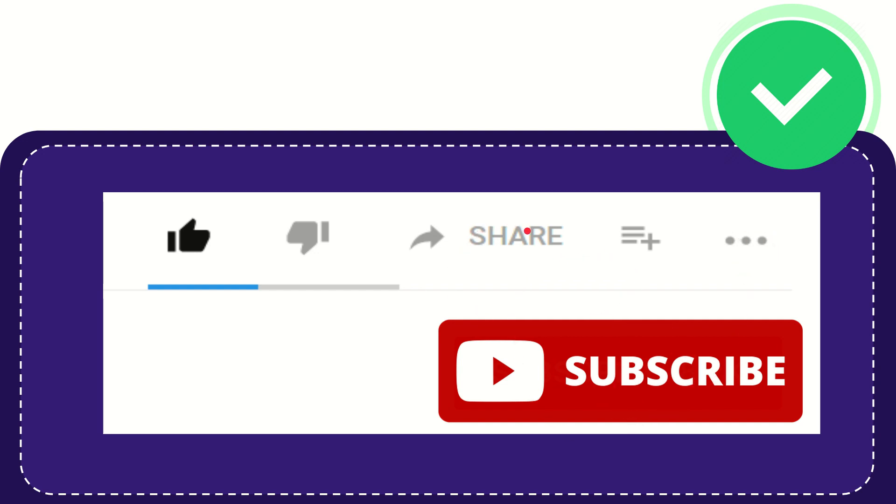I think that's all of it. Thank you so much for watching this video and see you again in another video. Bye bye, see you again.